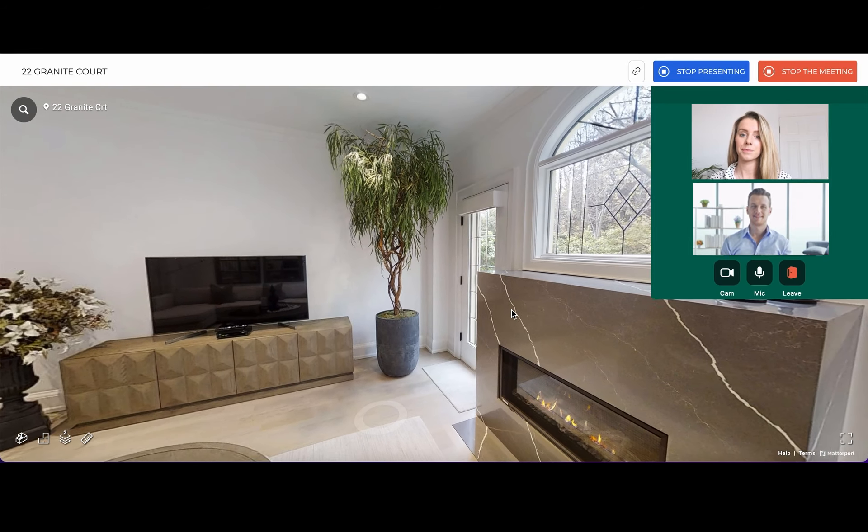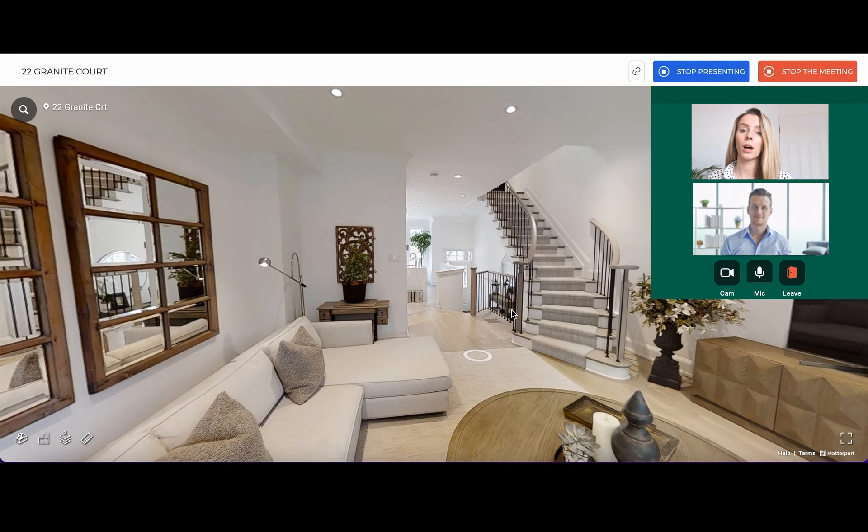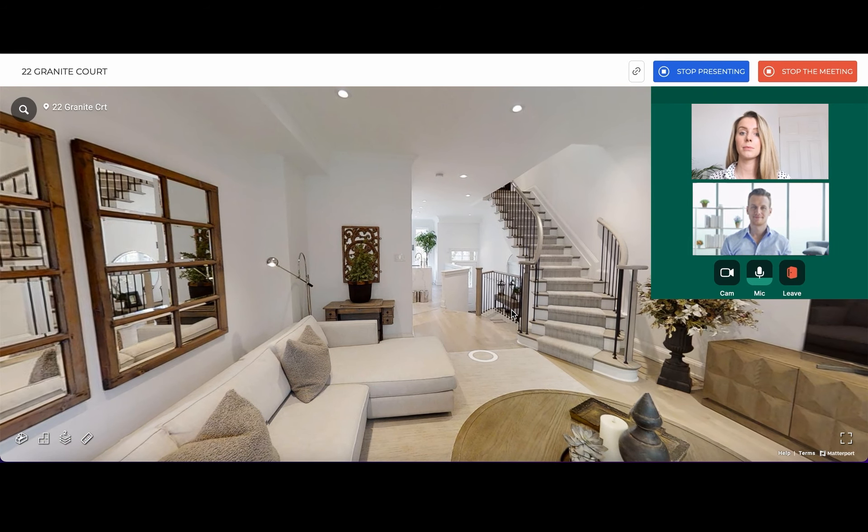Hello everyone! Today I would like to introduce our newest product which we call 360 Guided Tour.